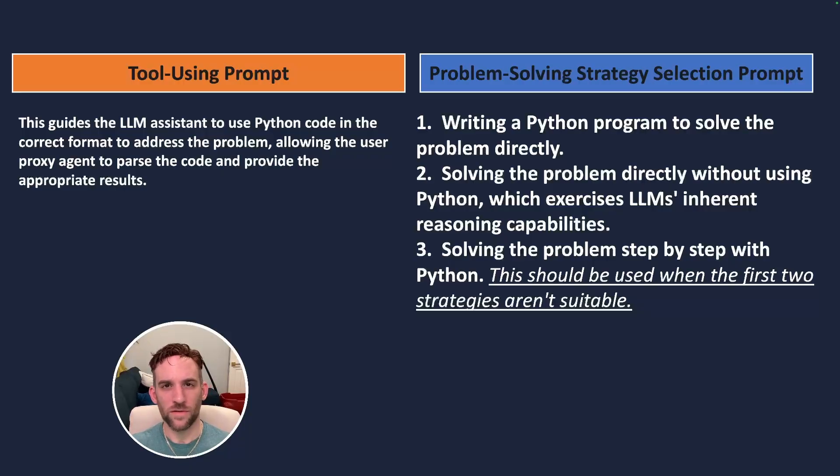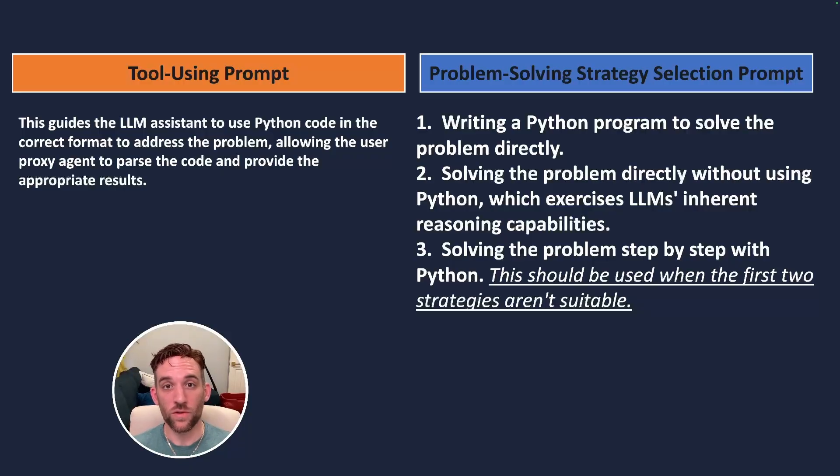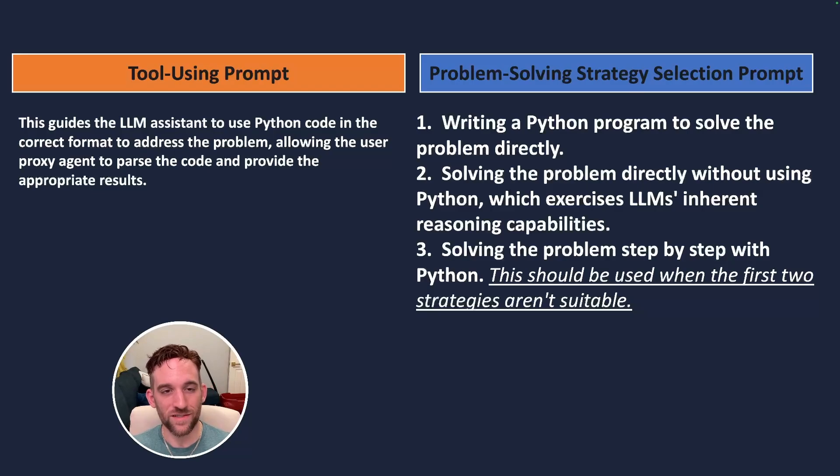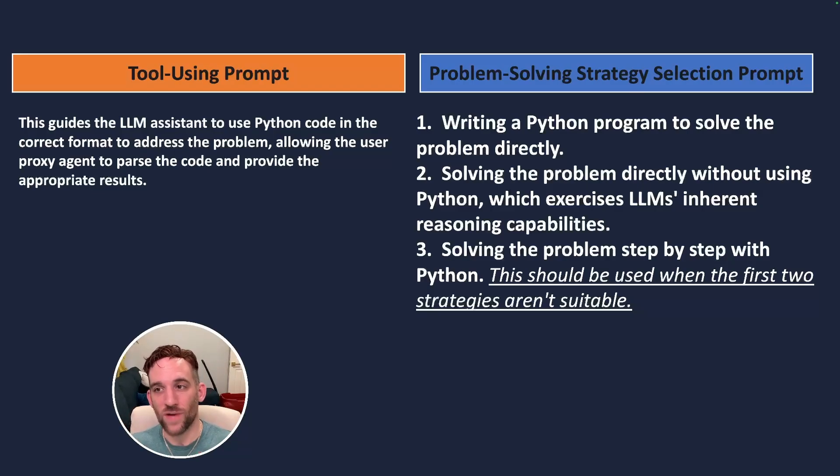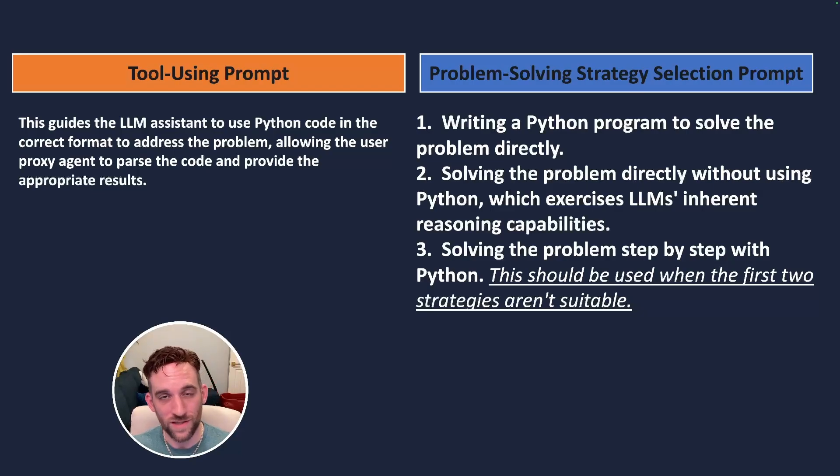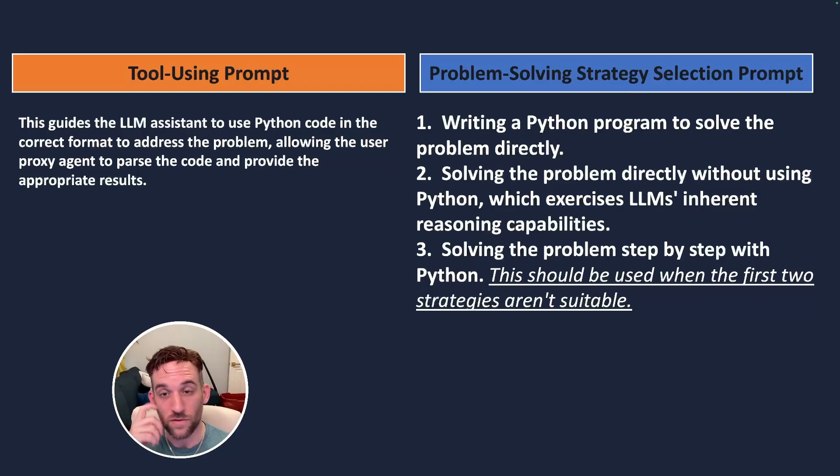There are essentially two different types of prompting that it uses to help. The first one is tool using prompt which guides the LLM assistant to use Python code in the correct format to address the problem. And then we have the problem solving strategy selection prompt and there are three steps to this and it goes in order.